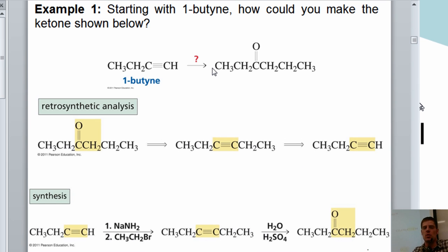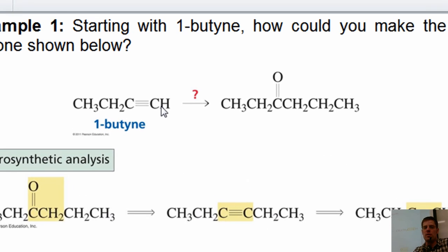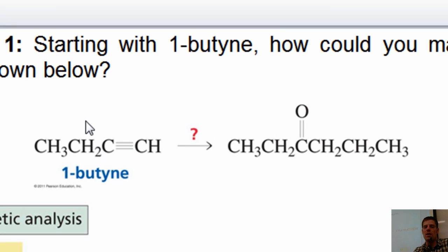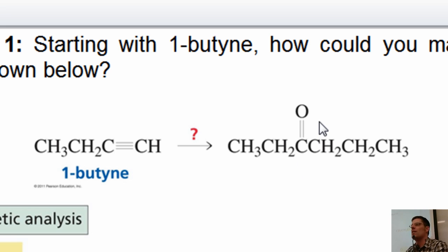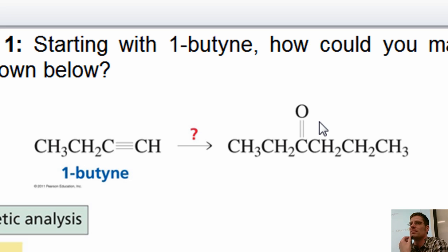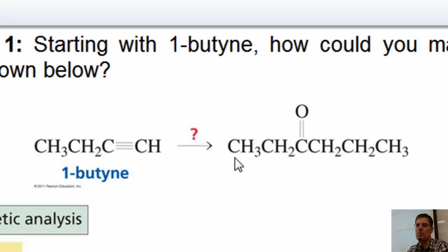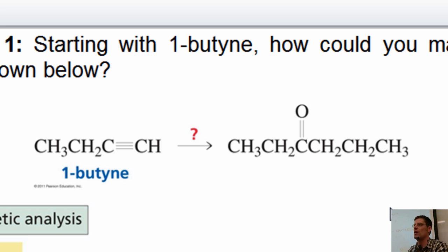Here are some examples from your book. How could I take 1-butyne and convert it into pentanone? We start at the product and work backwards. There are six carbons in the product but only four in the starting material, so I'm going to have to do some kind of reaction to add more carbons. And to get a ketone from an alkyne, there is a reaction we know that can do that.